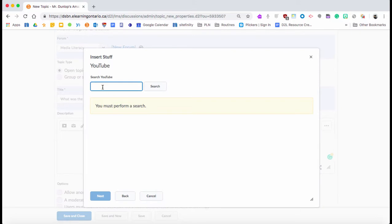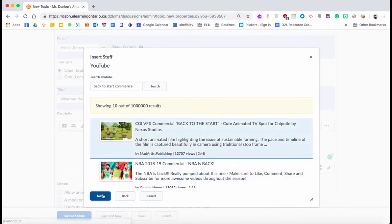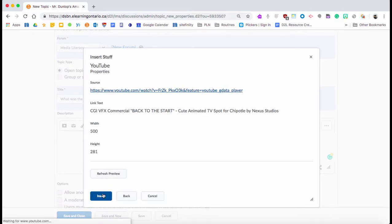If I wanted to go into Insert Stuff, I could go into YouTube if I wanted. Let's just say for media literacy I wanted them to look at a commercial. I could pull up this commercial in here, and students could watch the commercial right in this window. So this is the one I'm going to choose. I'm going to hit Next, I'm going to insert it.